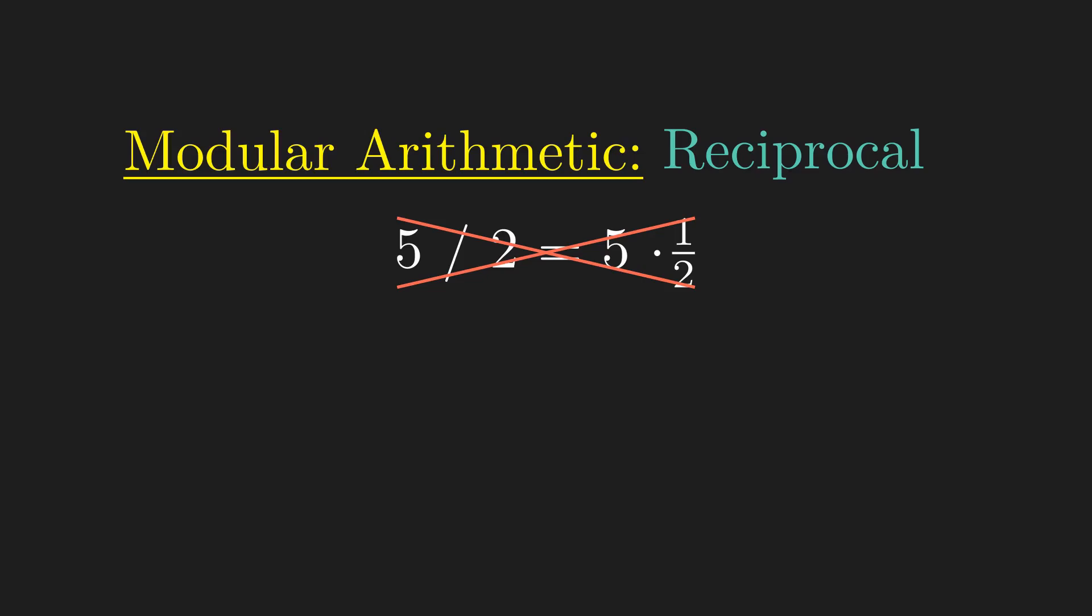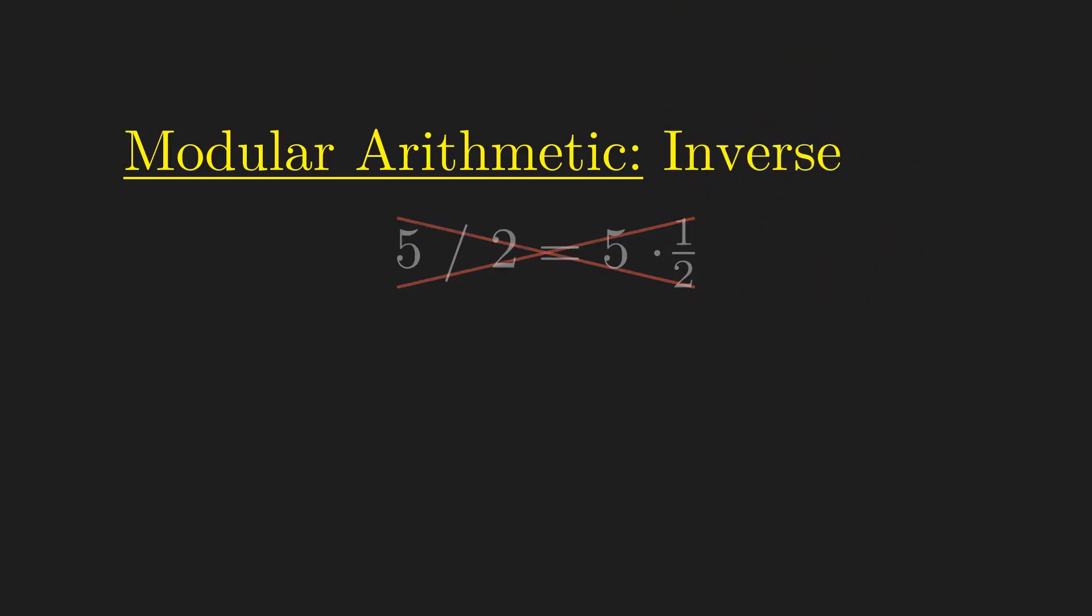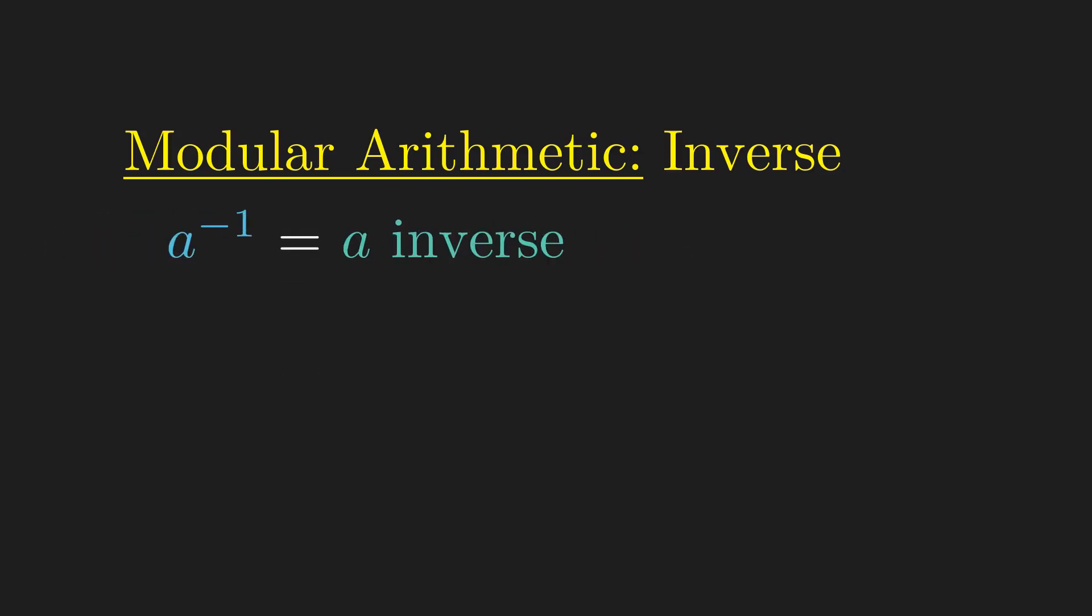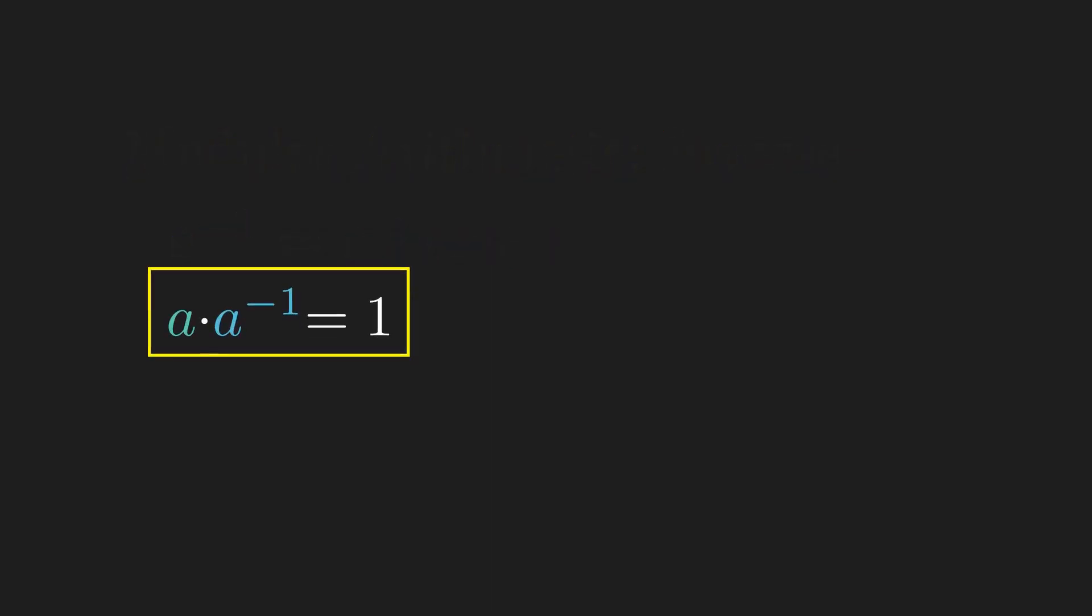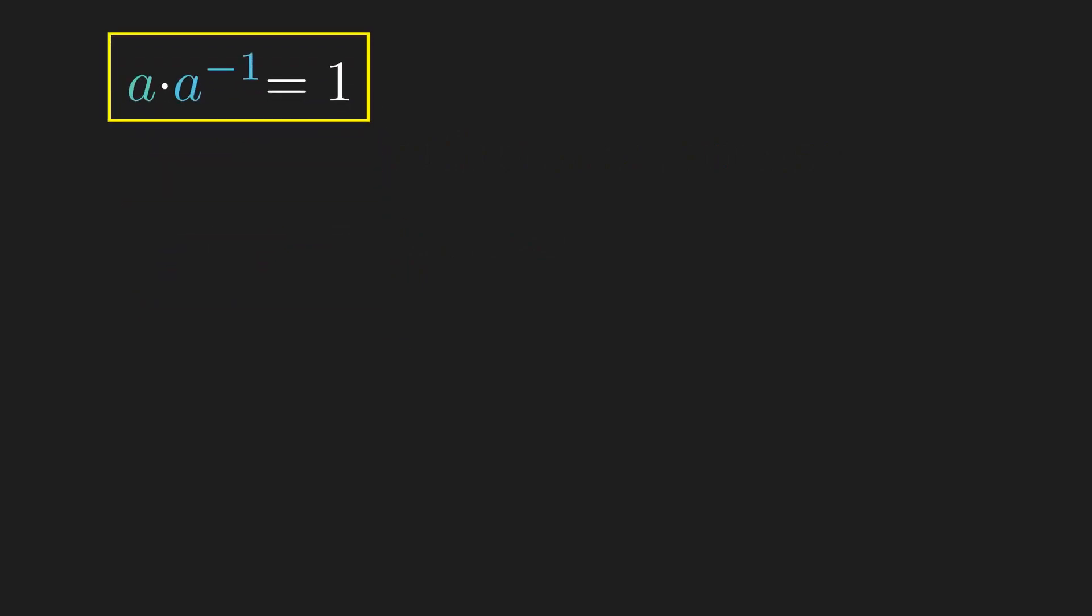Instead, we generalize the concept of reciprocals to inverses. The inverse of a number a is written as follows and read as a inverse, with a defining property that a number multiplied by its inverse always equals 1. Reciprocals are one type of inverse since for any number n, n times its reciprocal is 1.